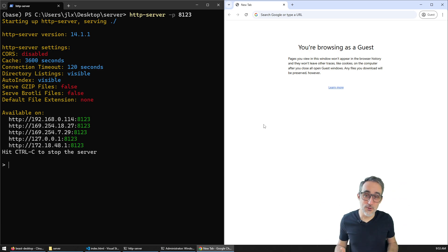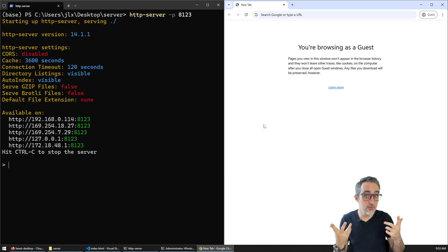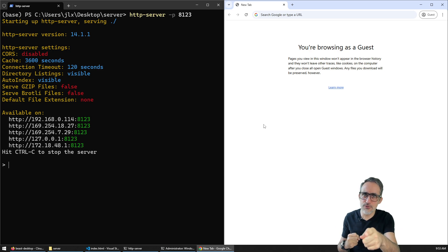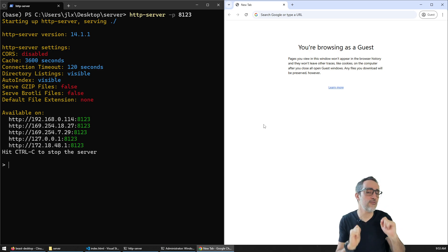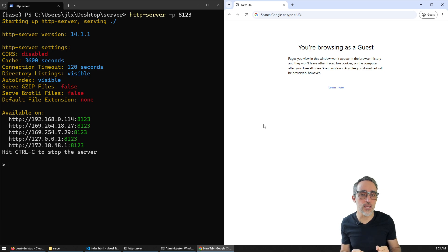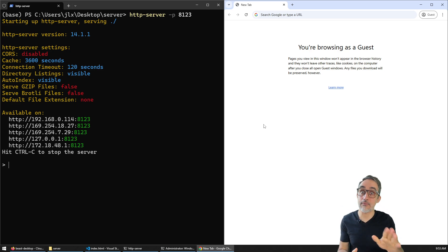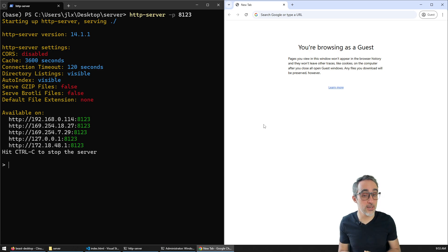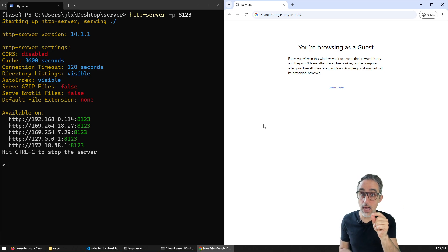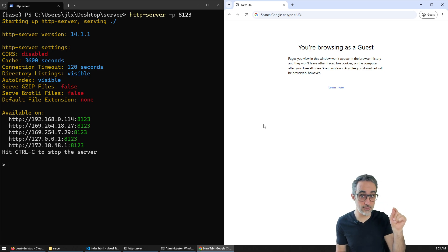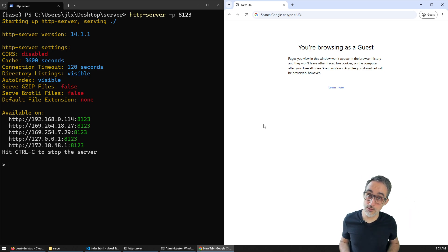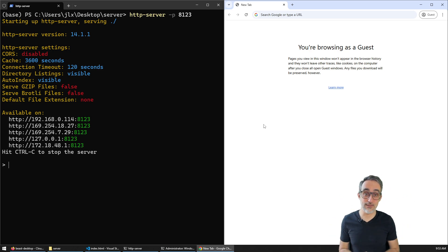Hello, this is Jose Luis here at Parametric Camp, and welcome to another video. The first thing I'm going to do is ask you a question: have you ever wanted to create an app, host it on your computer, and give access to that app through a URL of the type myapp.mywebsite.com? Well, this is the right video to learn how to start doing that.